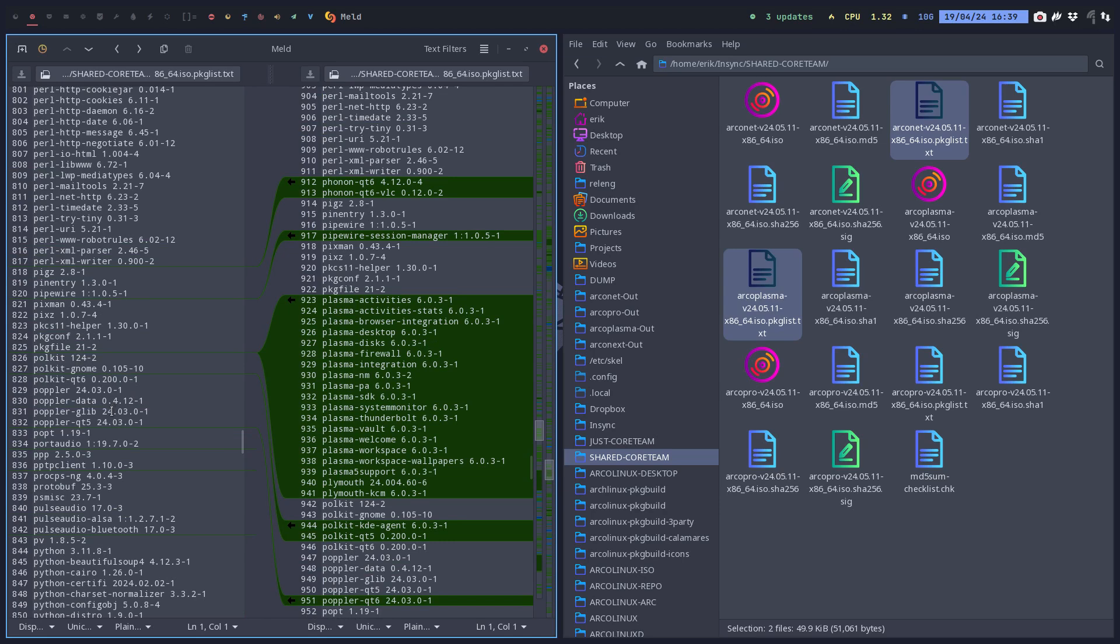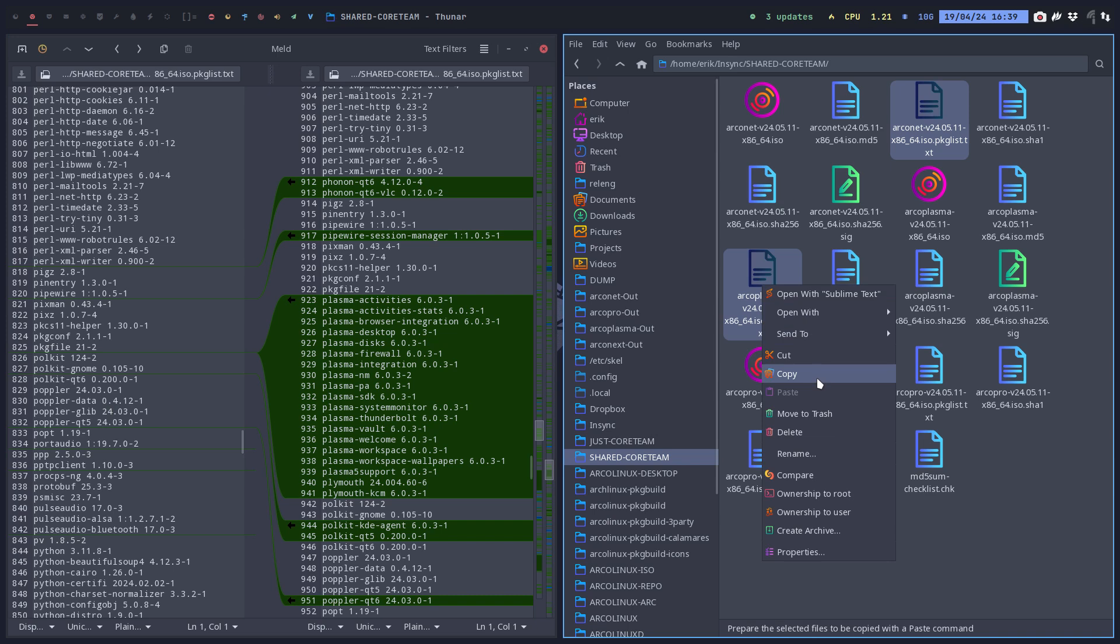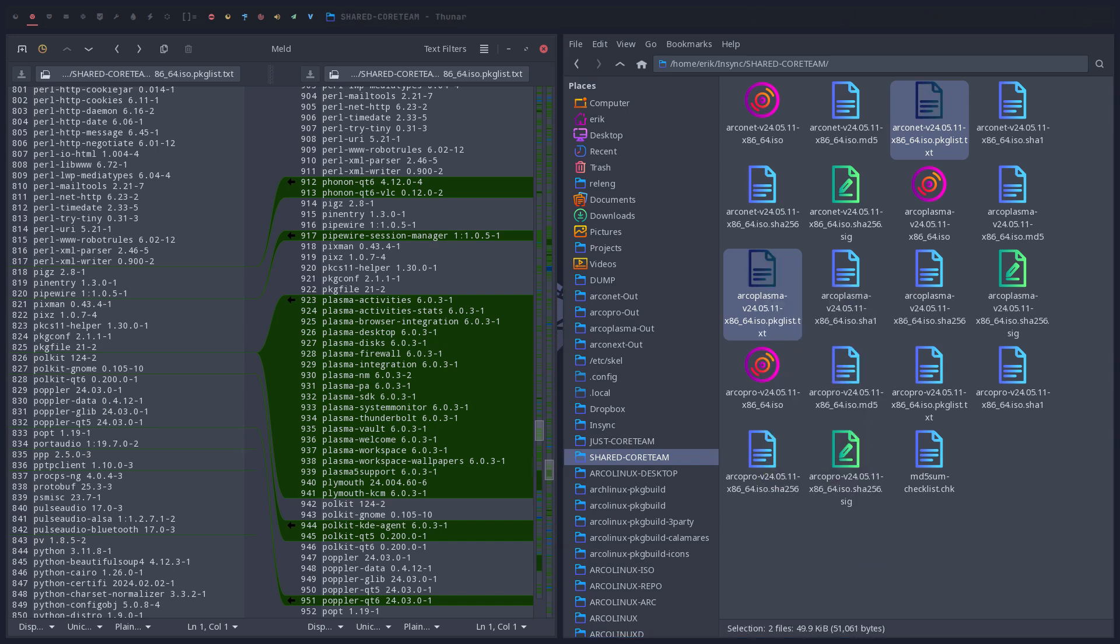Okay, so that's how you can do things. Meld, it's an application that we have. You can install it if you don't have it. Compare and done. Cheers.